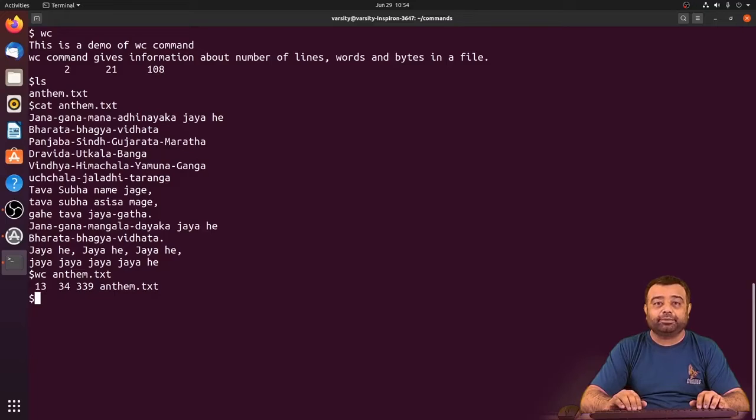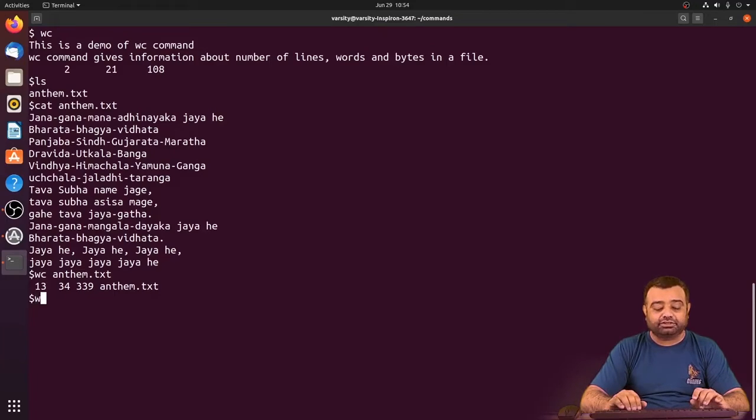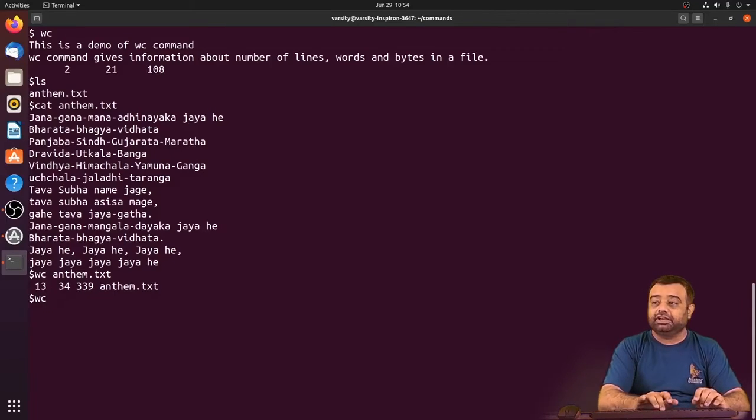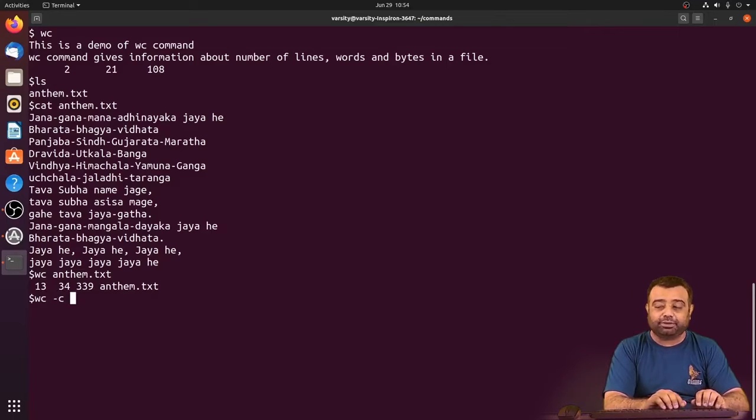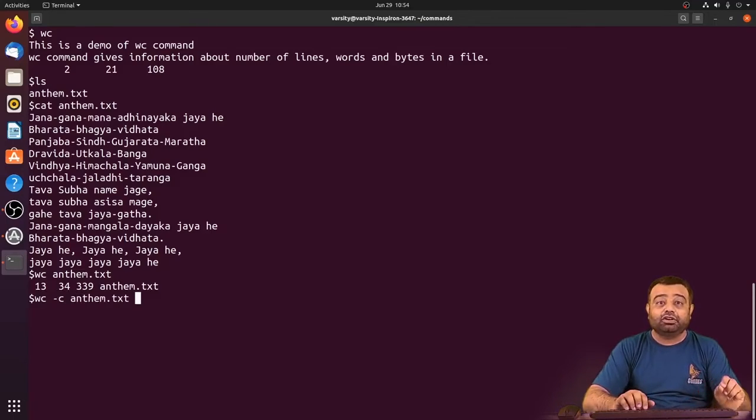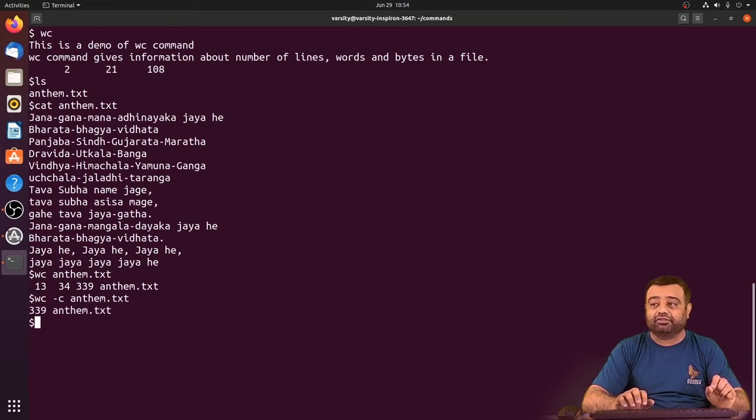If you want to know only the number of bytes, you can use wc with an option like -c followed by the file name. This will only give you the number of bytes in the file, which is 339 bytes.